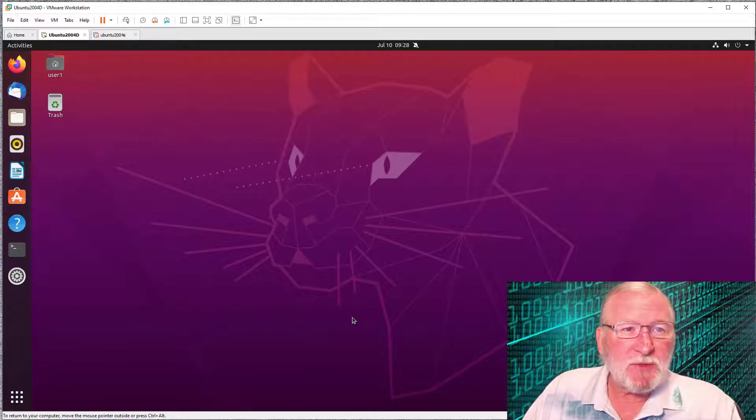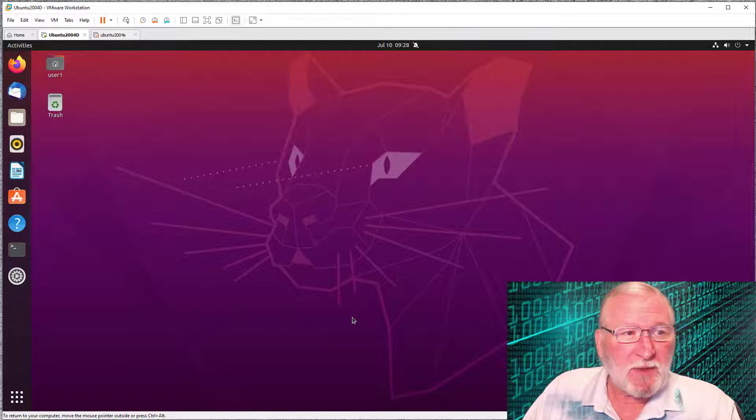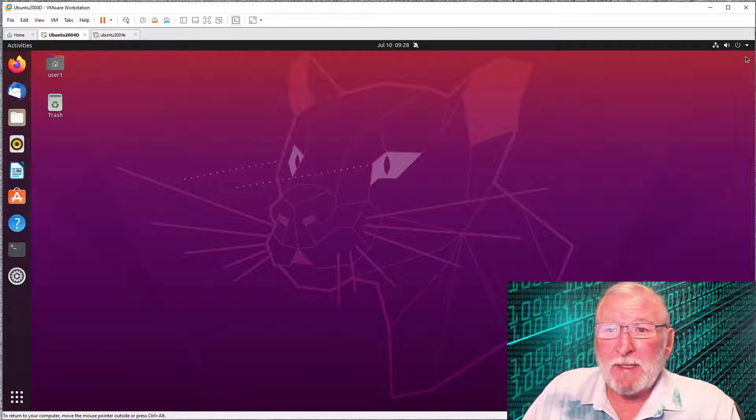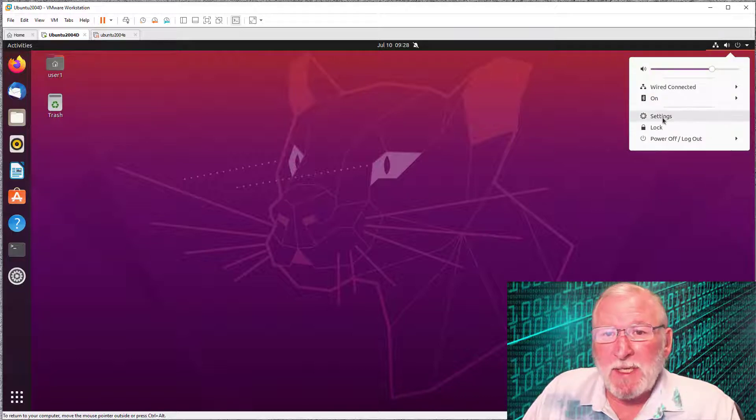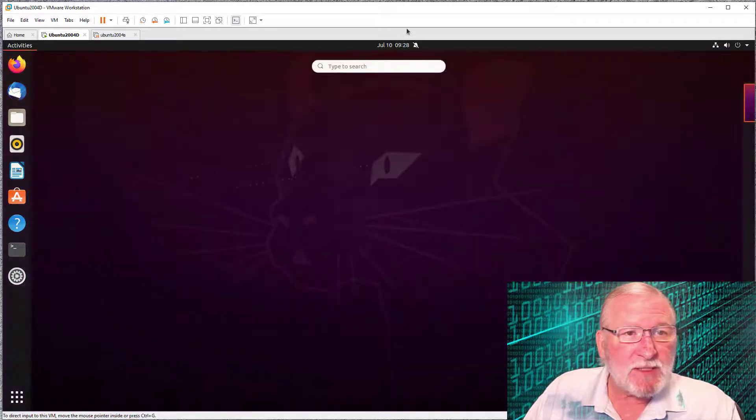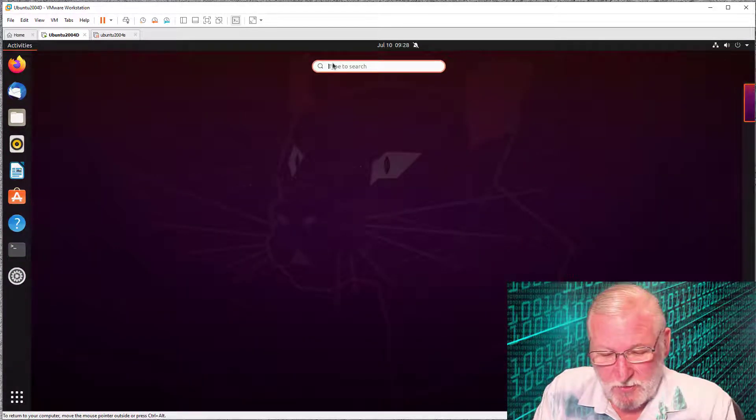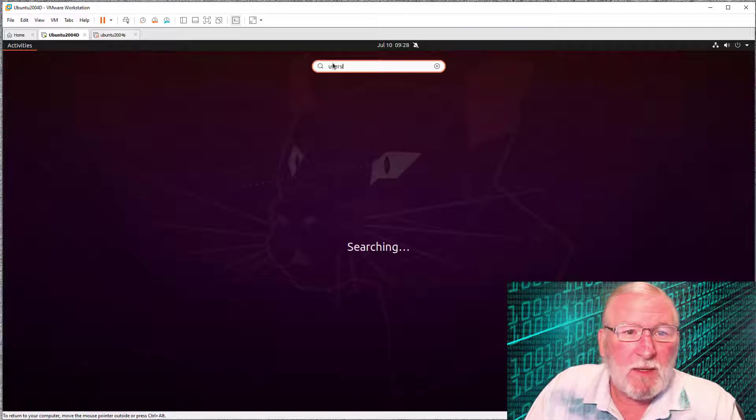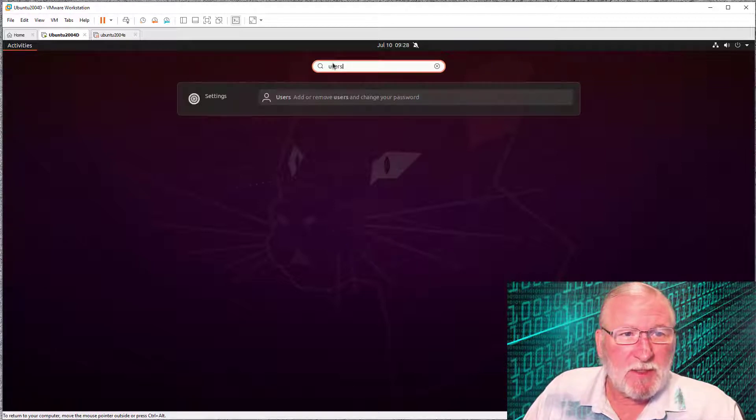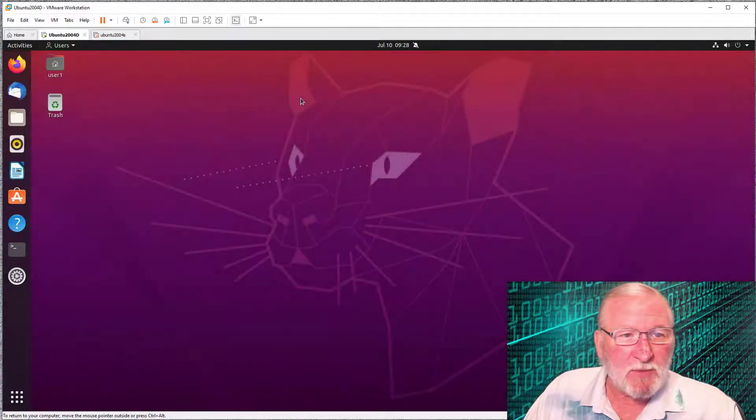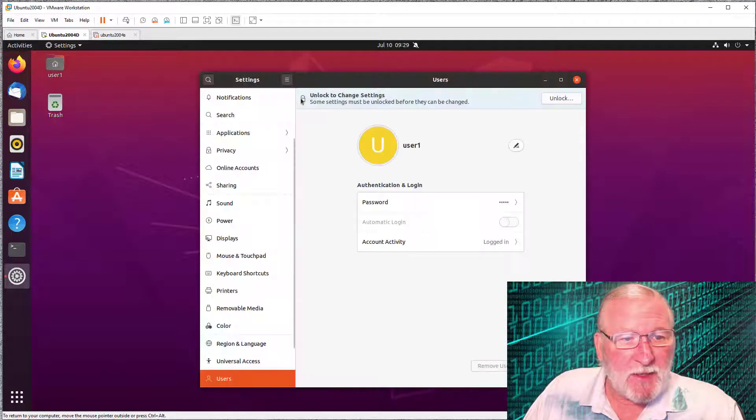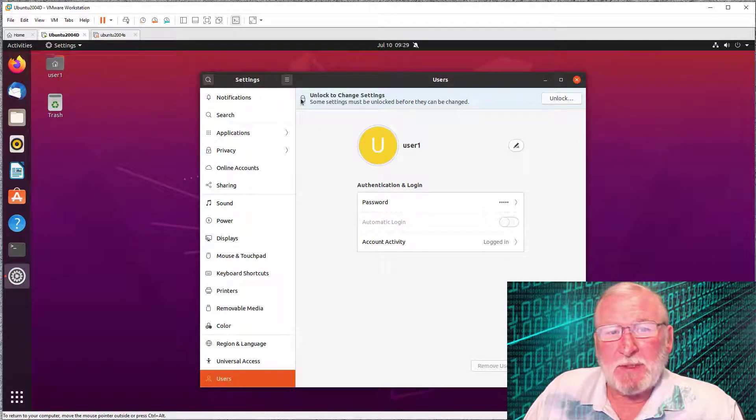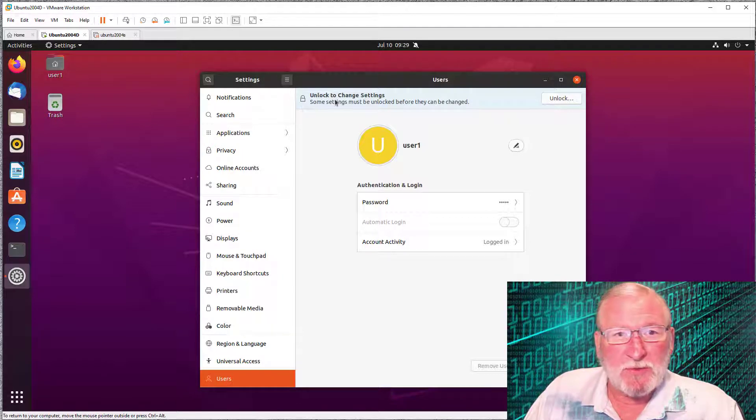There's two ways to load the user utility. It's in settings. You can drop down the box here and go to settings. The other way is to go to activities and search for users. It'll do some searching, and then it'll find the user utility to add or remove users and change your password. This is the utility to either change your password or to add new users.